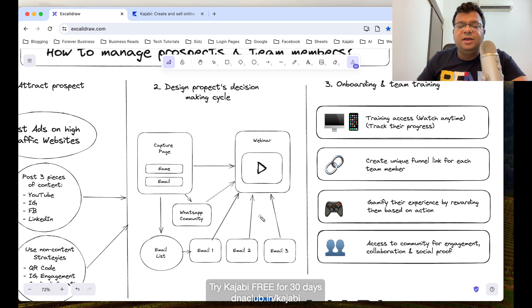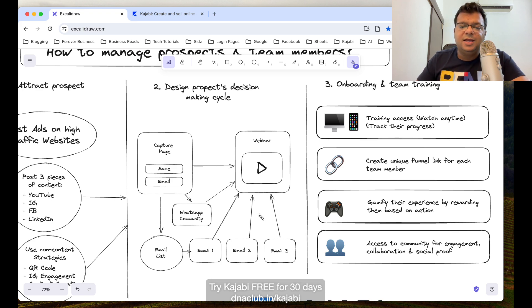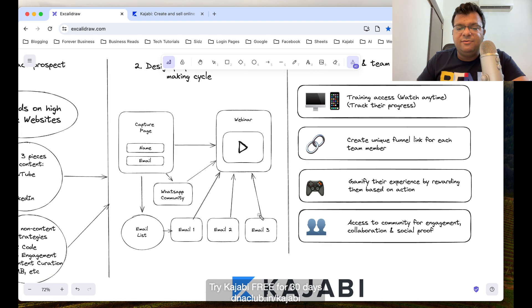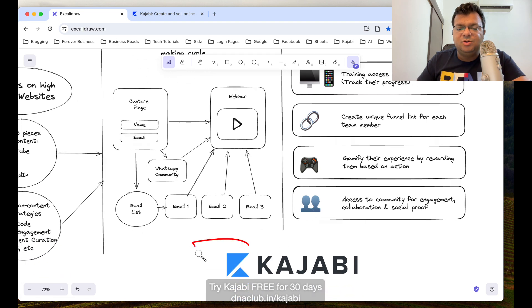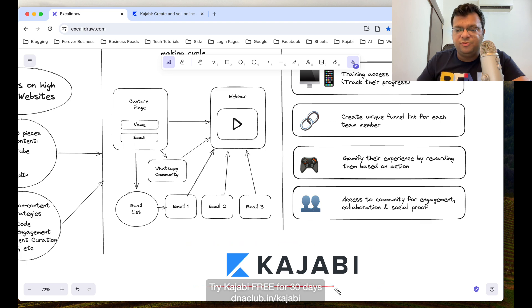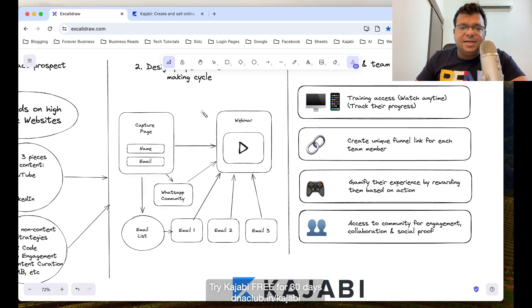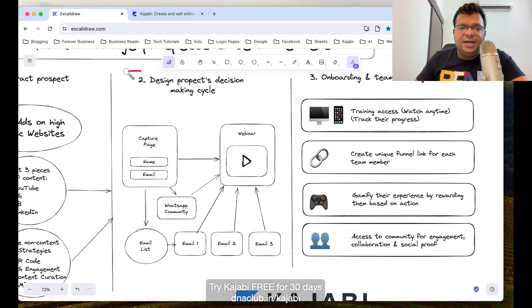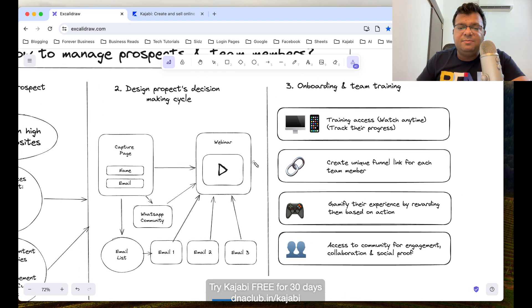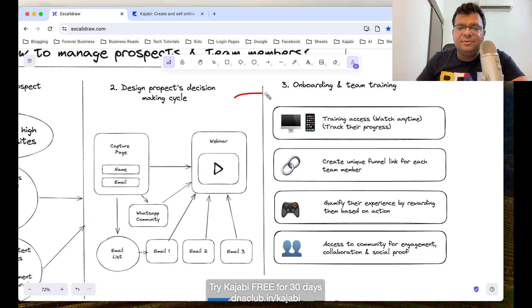This entire funnel can be created using Kajabi. This funnel is basically to nurture and give exposure of our business to the prospect. After they watch the webinar, we follow up with automatic follow-up using Kajabi tool because we have automated email sequence. This is how we can design our prospect journey in Kajabi. But apart from that, if a person takes decision and becomes part of our team, what about onboarding and team training?